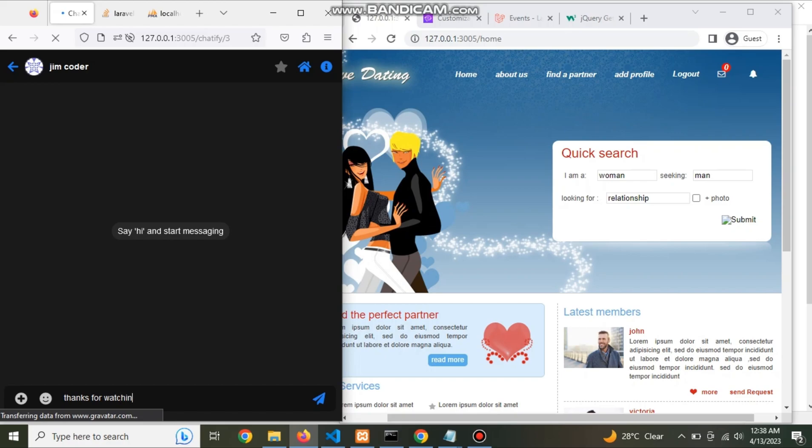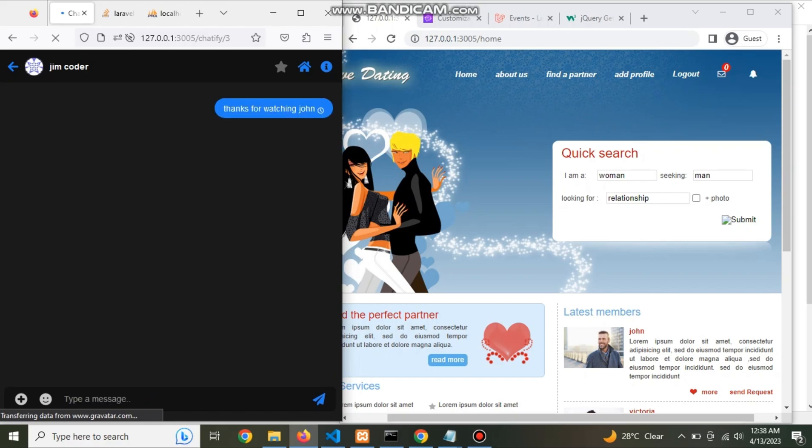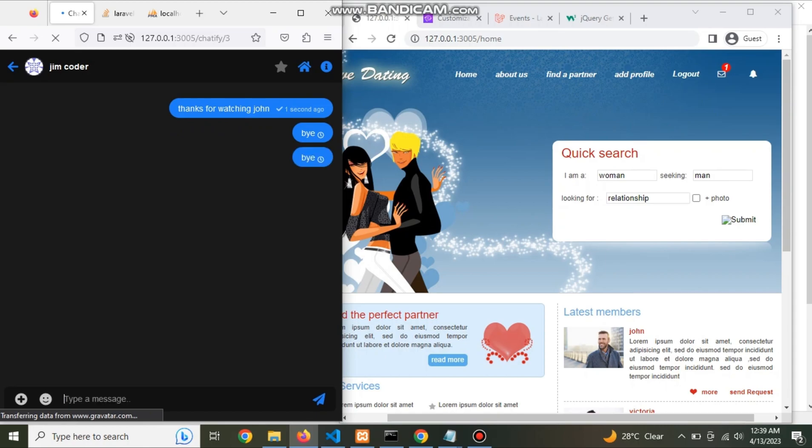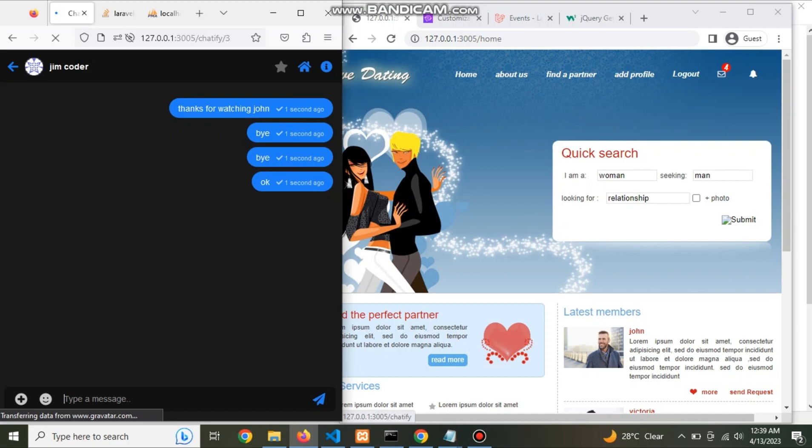Hello guys, how are you? Hope you are fine. Today my topic is to install Chatify plugin and show number of message received notification increases without refresh by using pusher.